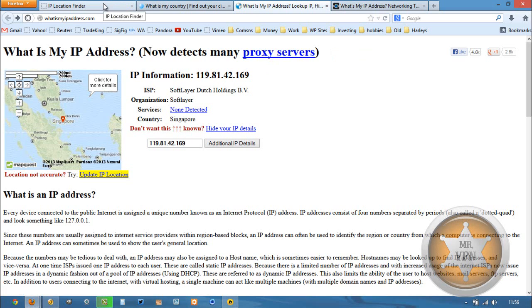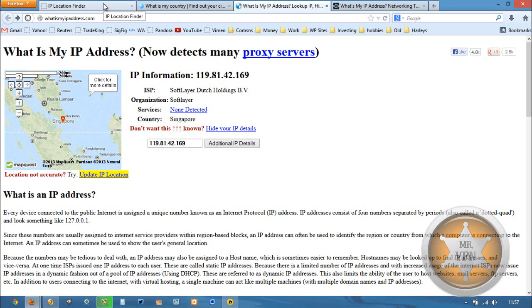If you look in the description box below, I have two links. One is to the Hide My Ass service itself. And then one is to a page on my website, which is going to compare a few different VPN services that offer connections to Singapore. So you can compare prices, features, and what other countries they offer along with this package.